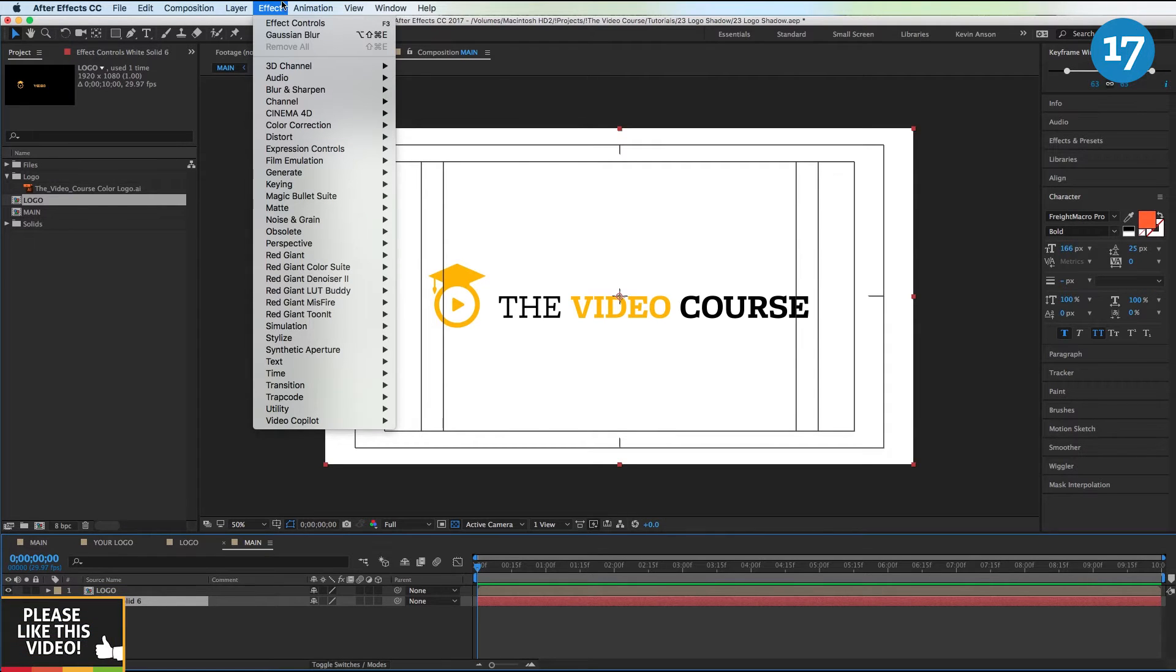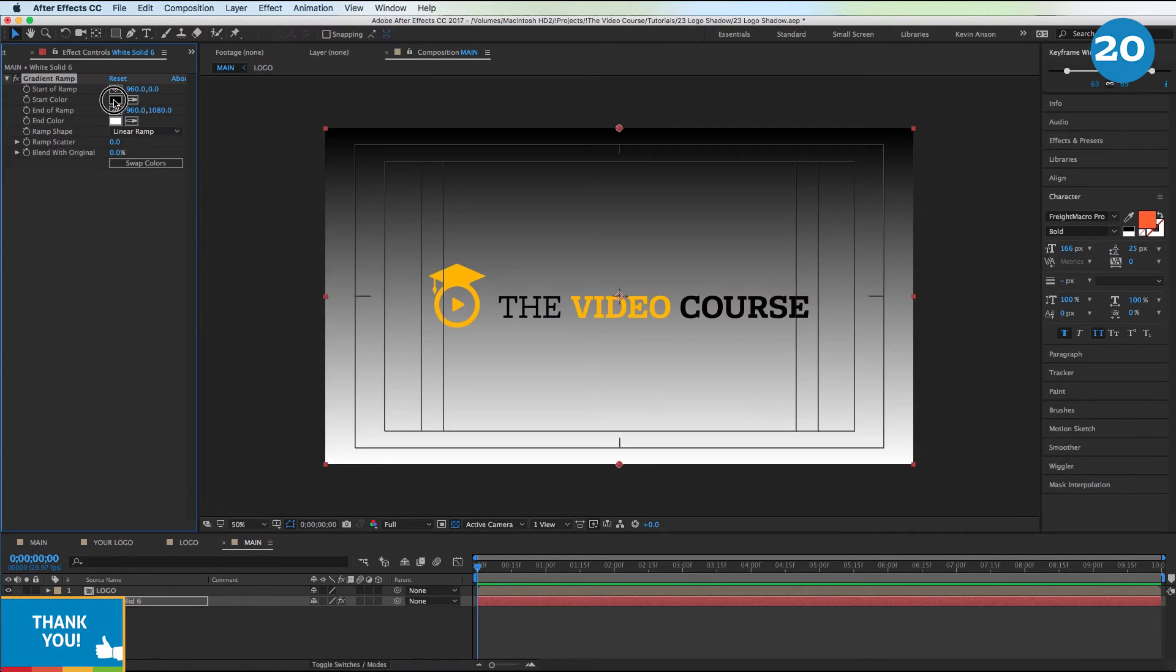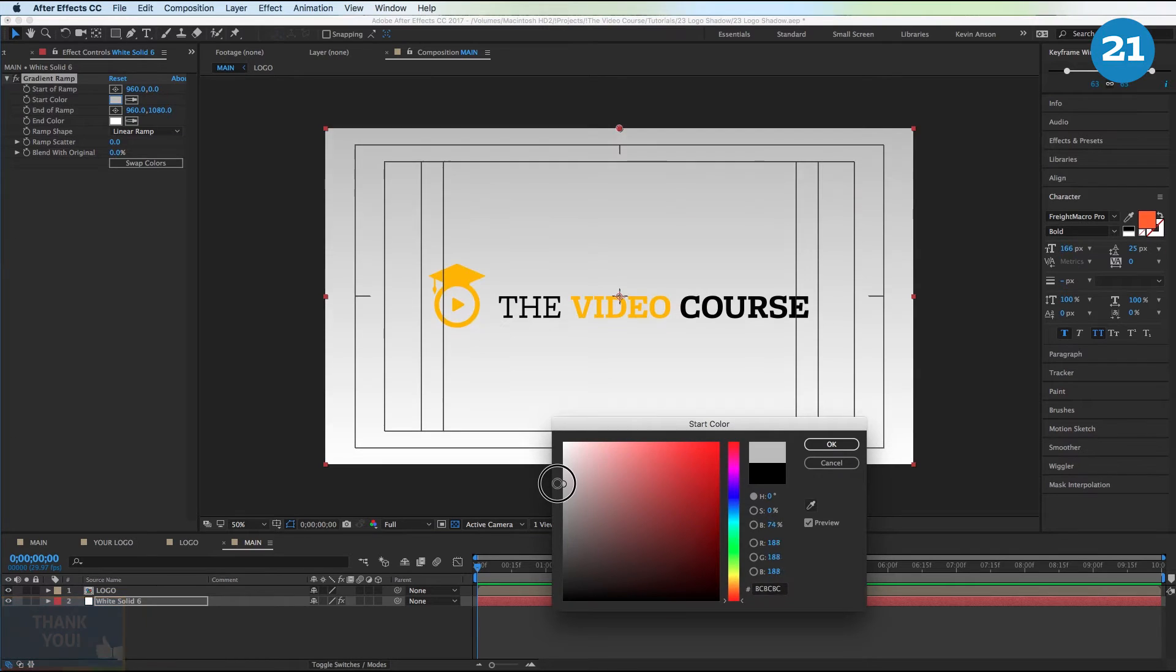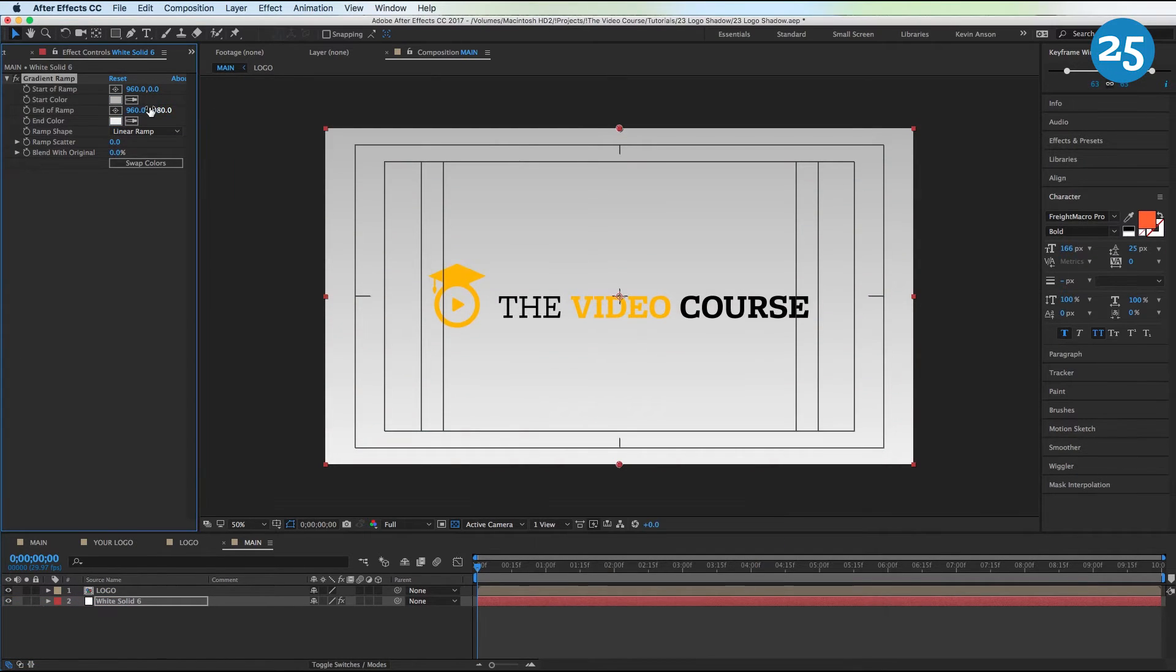So go to Effect, Generate, Gradient Ramp. Make this top color sort of a gray color, make this bottom color sort of an off-white color, and we're going to drag this end of ramp number up a little bit.